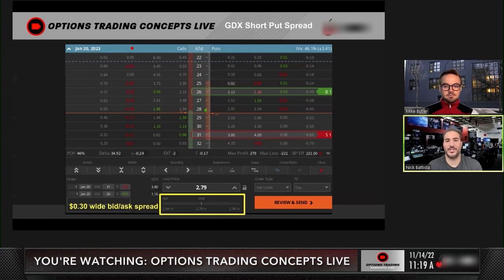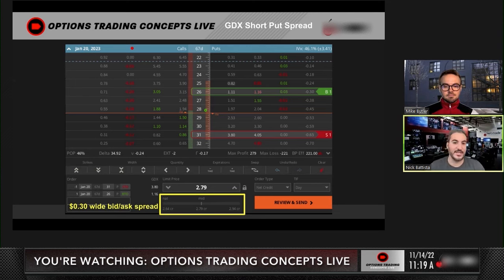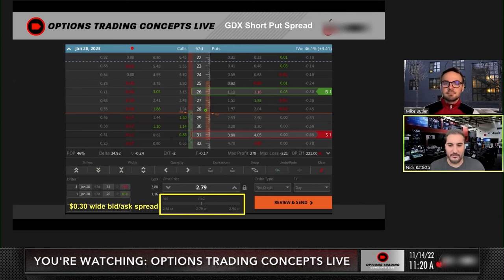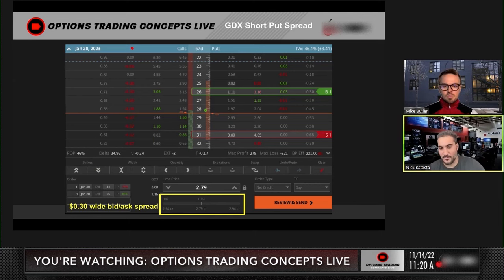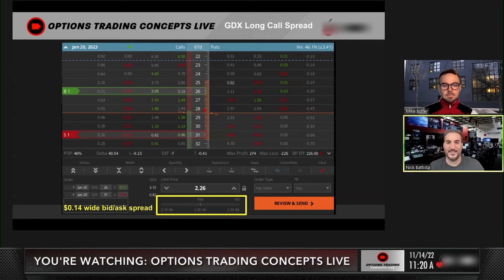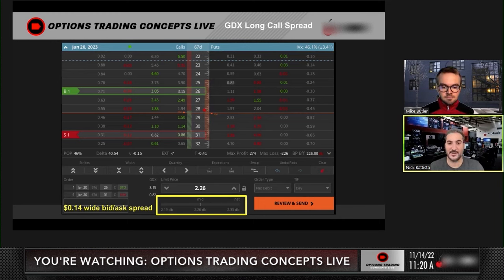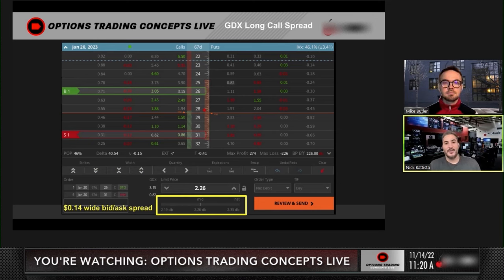Going out to January, I picked a random expiration and did a $5 wide short put spread. You can see the short put is in the money at the 31 strike, and the long put is out of the money at the 26 strike. This position's bid-ask spread is about 30 cents wide — you can see it at the bottom of the trade ticket here. It's basically a risk-one-to-make-one type setup, but you've got about a 30-cent wide bid-ask spread. On the next position — the at-the-money long call spread with the same strikes — these are the same exact position; if you look at the risk and reward, they're within a penny of each other. The bid-ask spread there is much tighter at 14 cents wide.